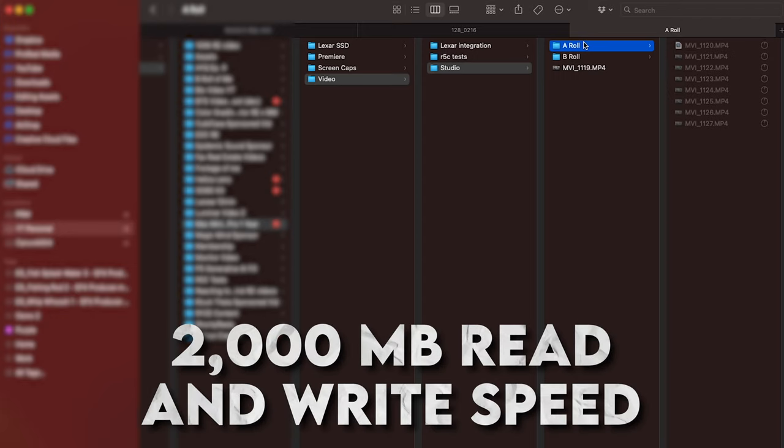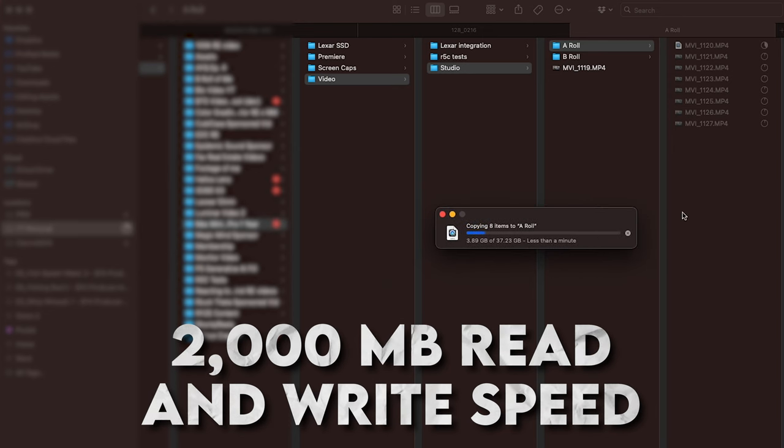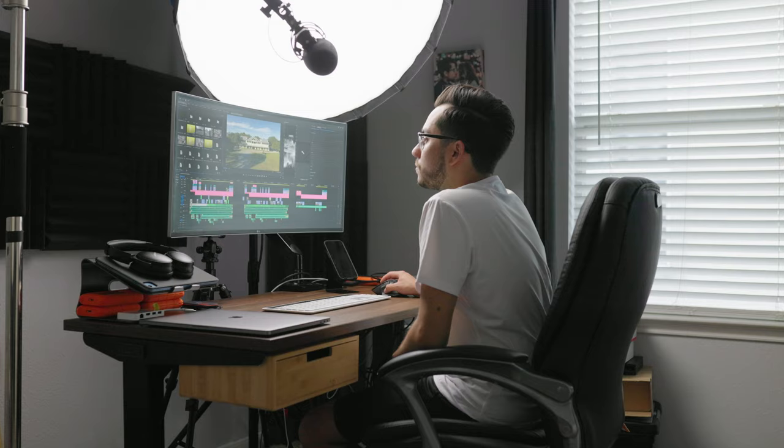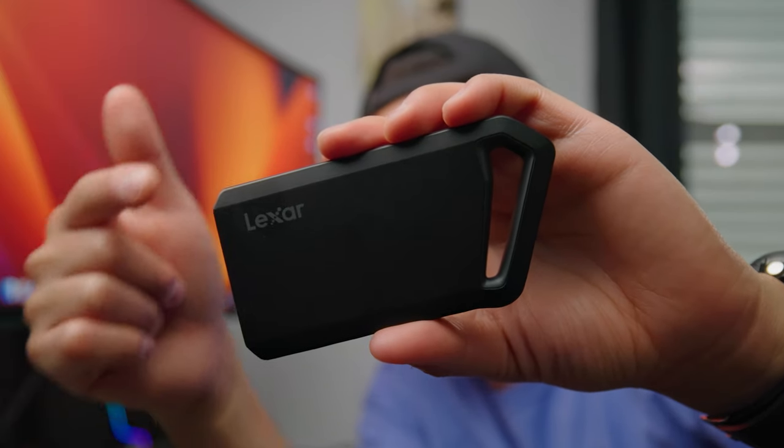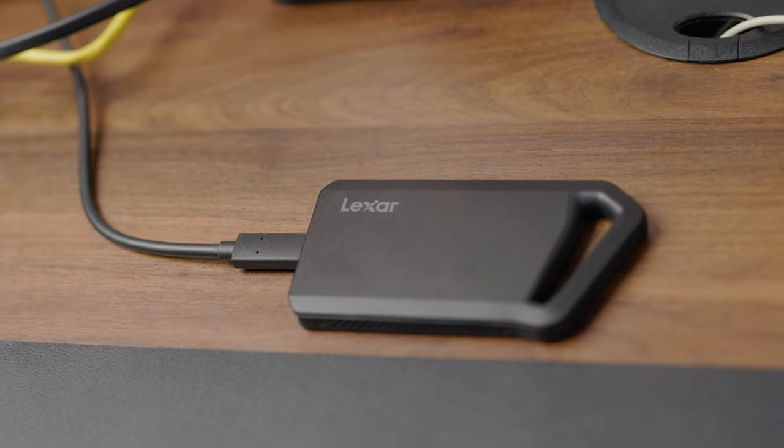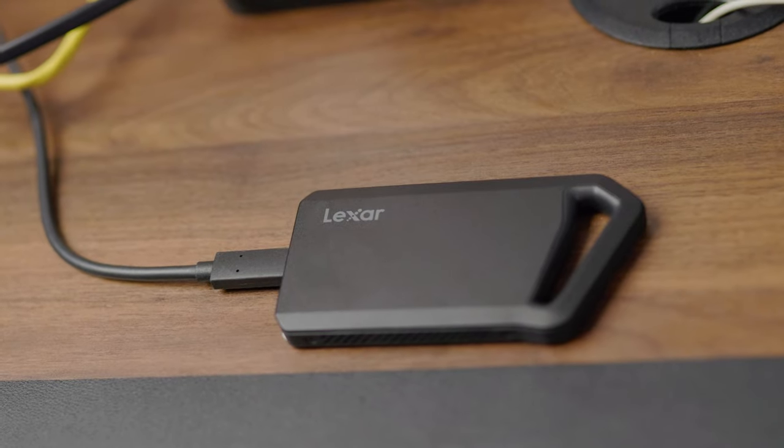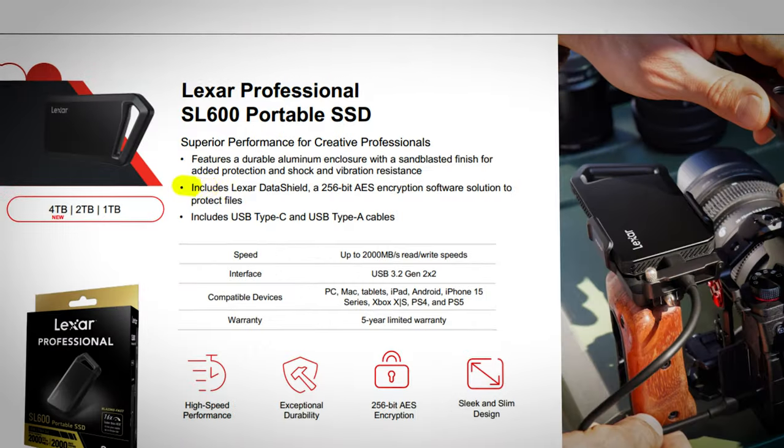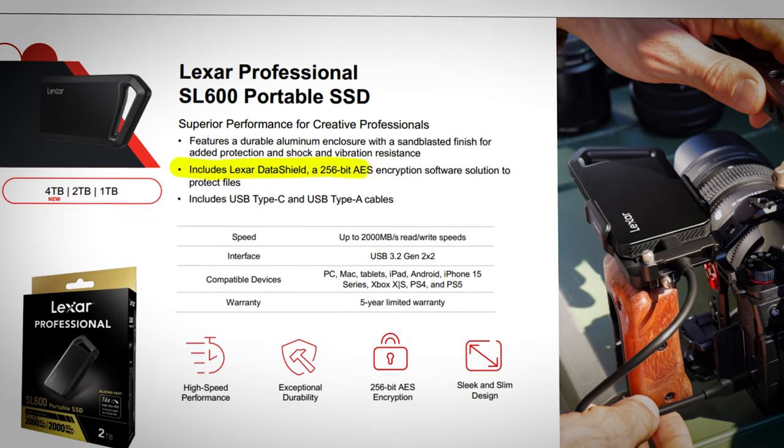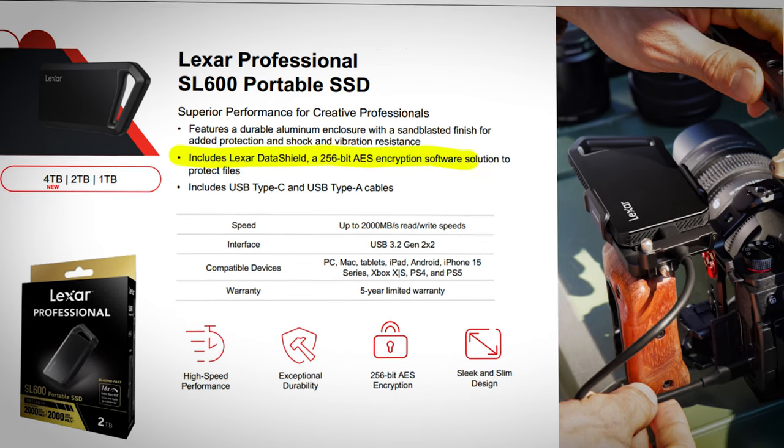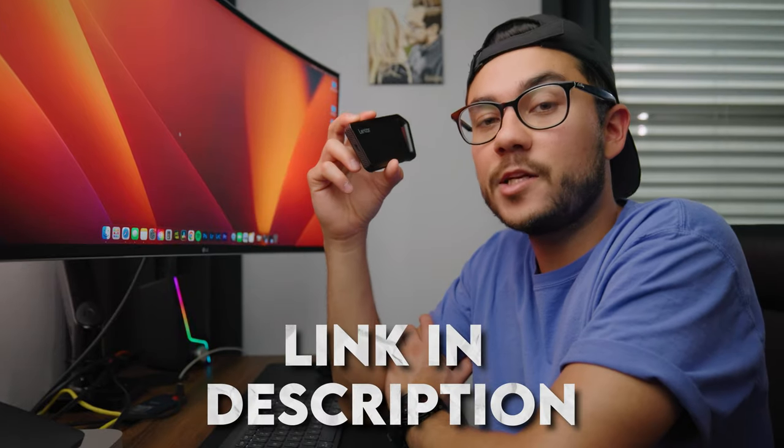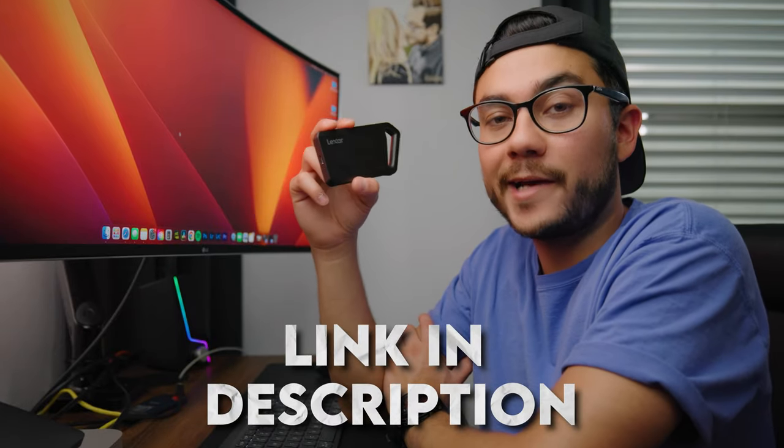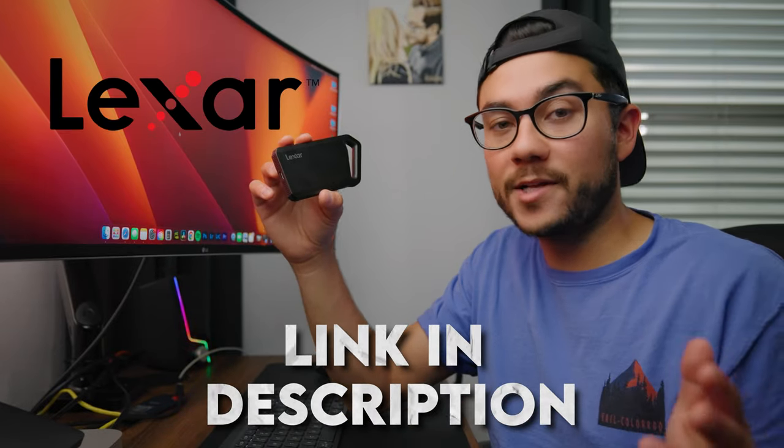The Lexar SL 600 provides superior performance with 2000 megabyte per second read and write speed, which is incredibly fast. It features a durable aluminum enclosure with a sandblasted finish for added protection, with shock and vibration resistance, and includes Lexar's data shield, which is a 256-bit AES encryption software solution to protect your files. It comes in three different sizes: the one terabyte, the two terabyte which is what this is, and a four terabyte. If you're interested in picking up a super fast, slim and reliable SSD, head to the link in the description to check it out.